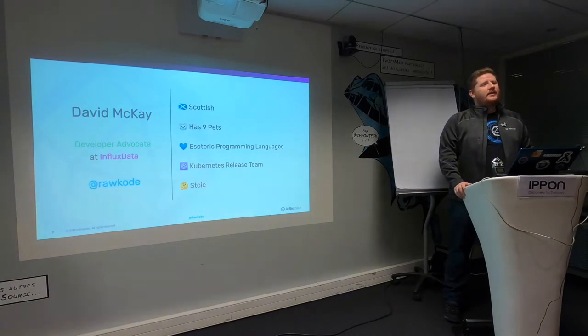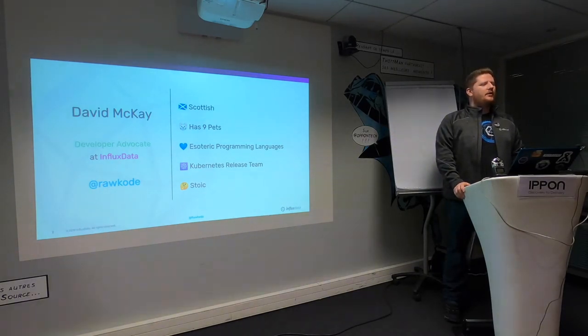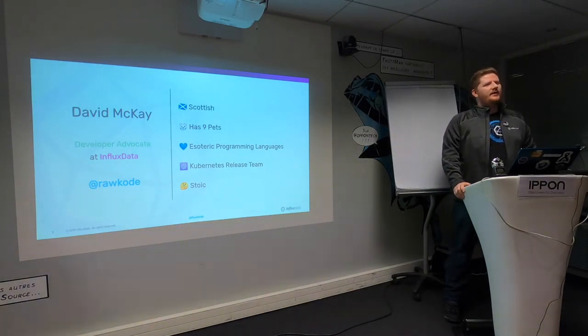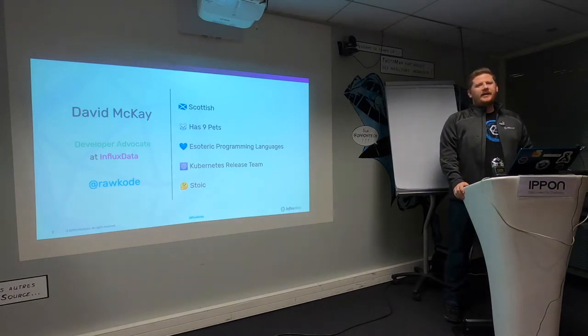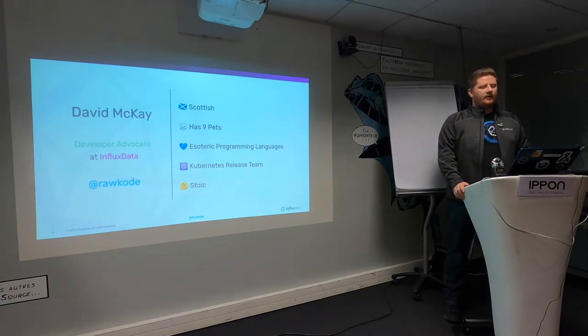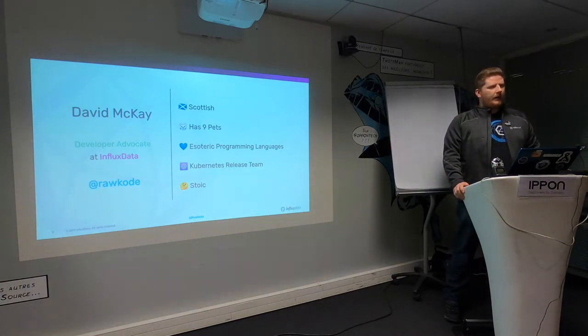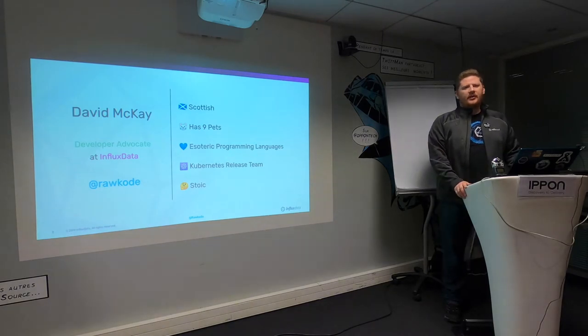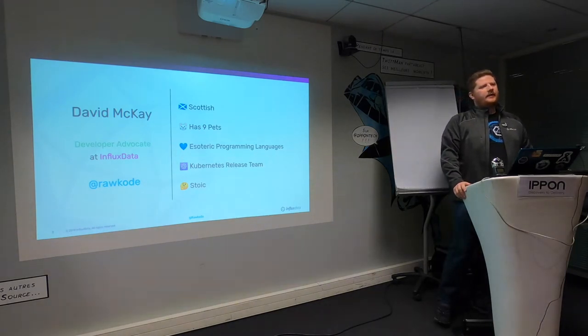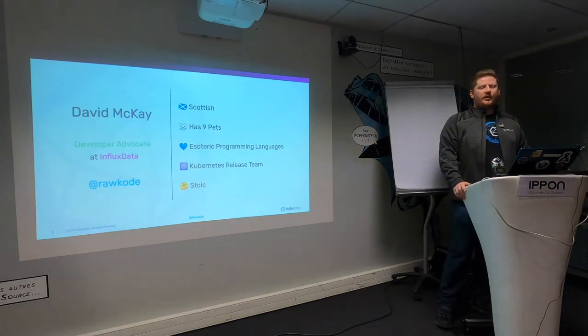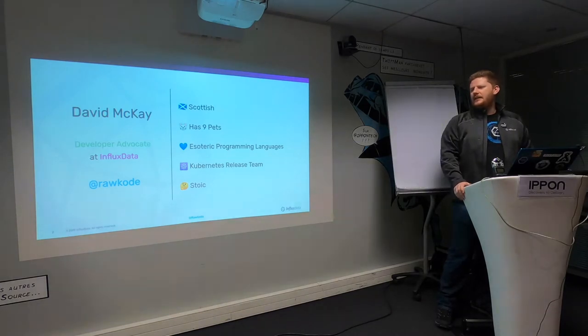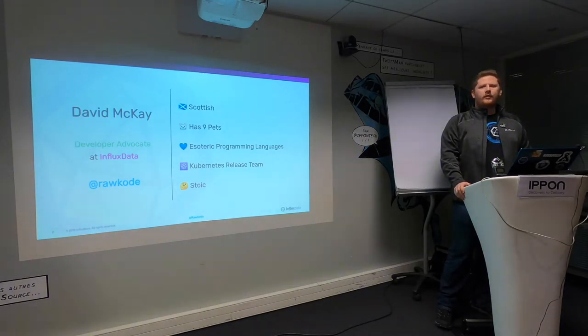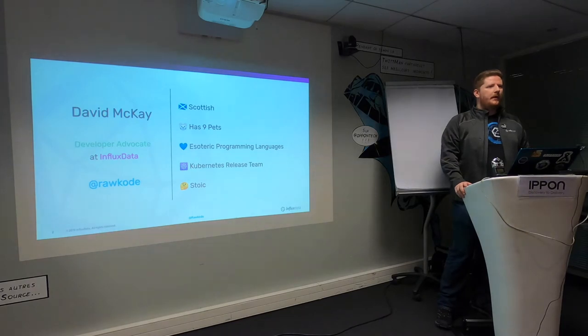I'm on the Kubernetes release team. I've been for just about a year now. If anyone wants to talk about Kubernetes after this, if you don't like Kubernetes, just don't throw anything at me, we'll get on fine. I'm a practicing stoic, which means I try not to take things too seriously and just roll with the punches.